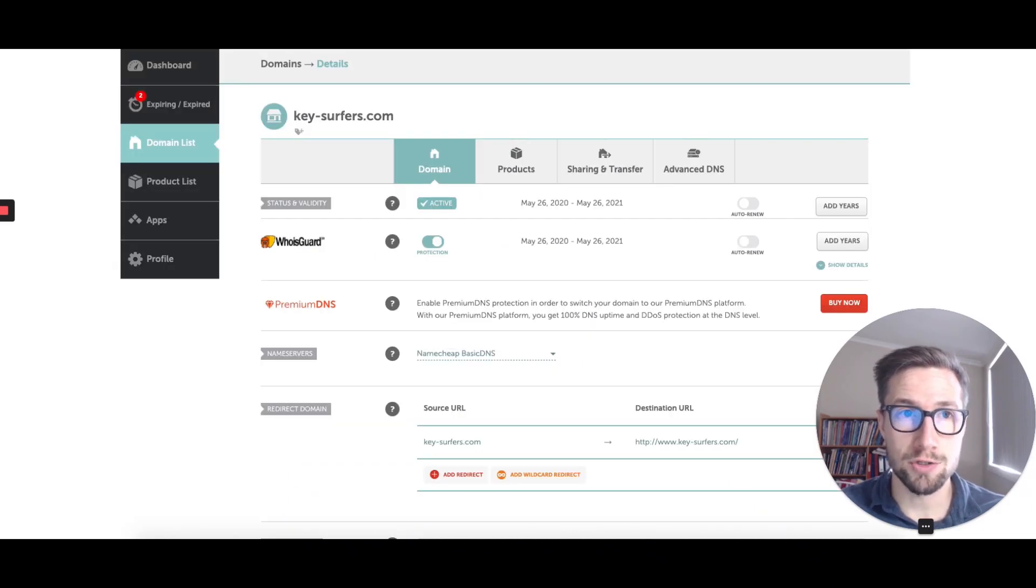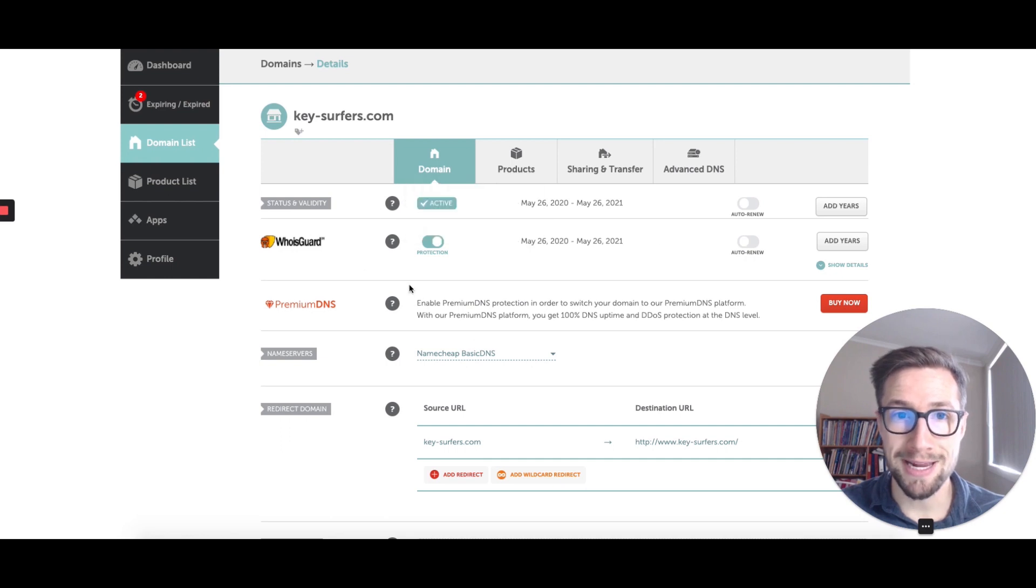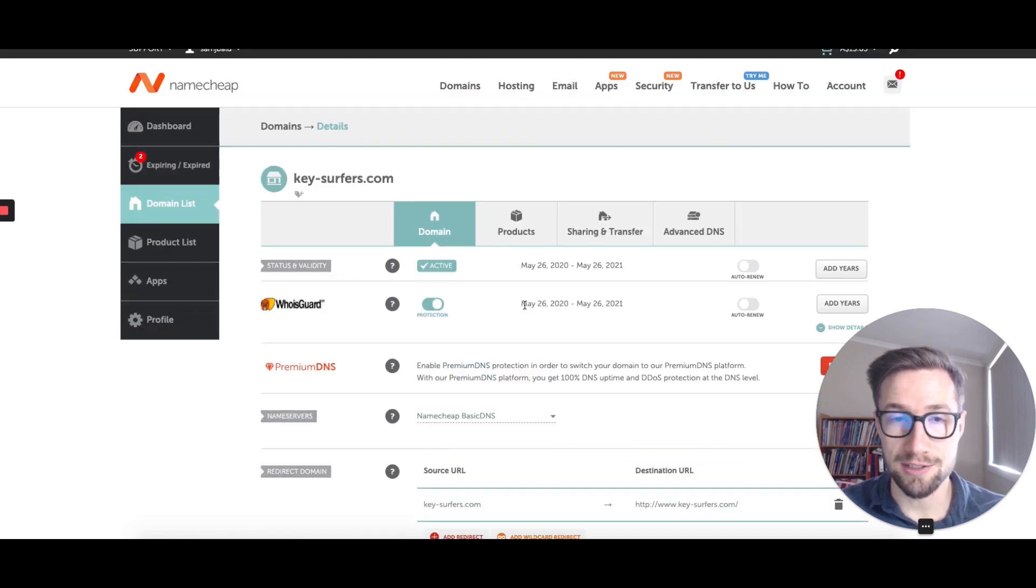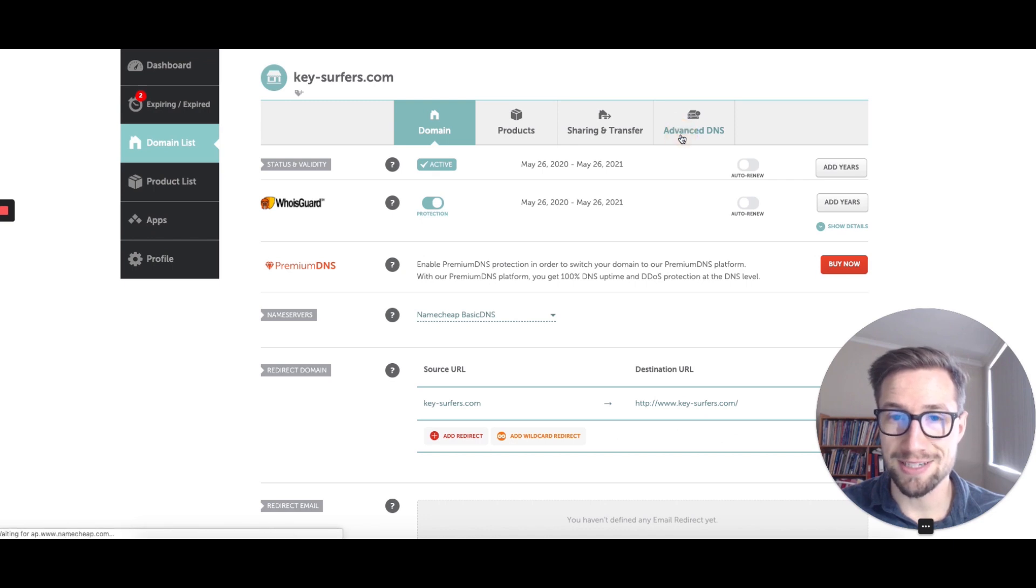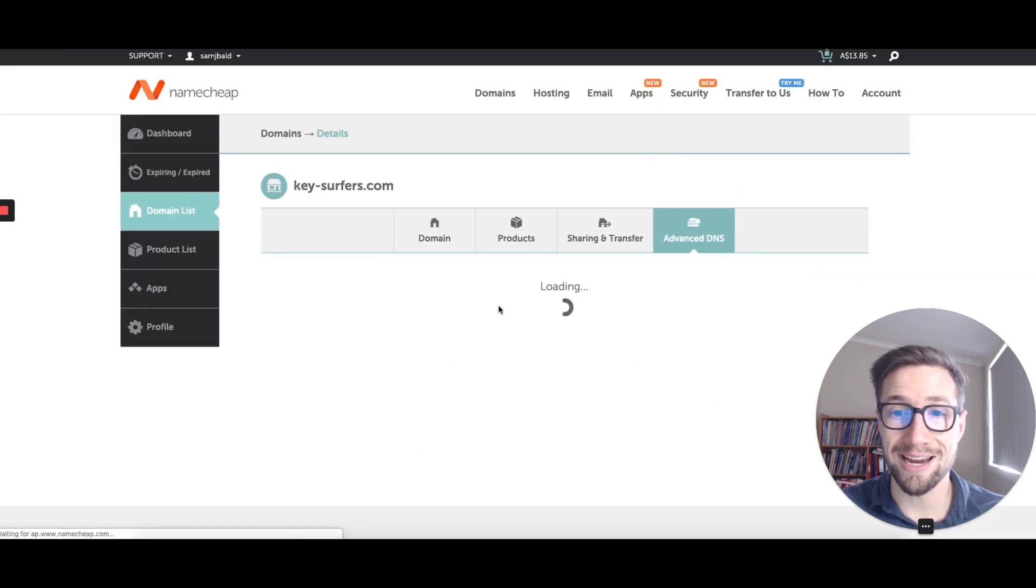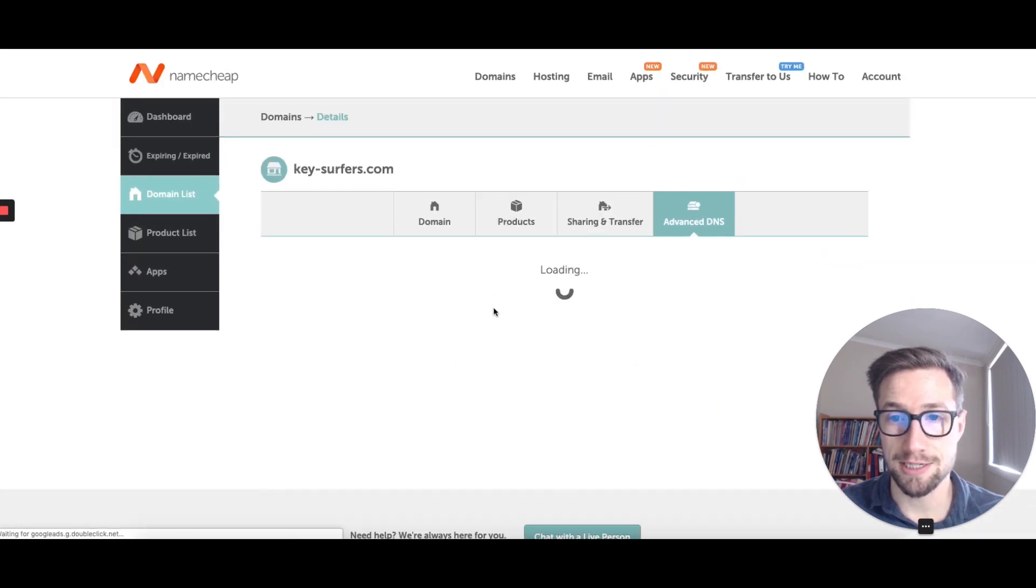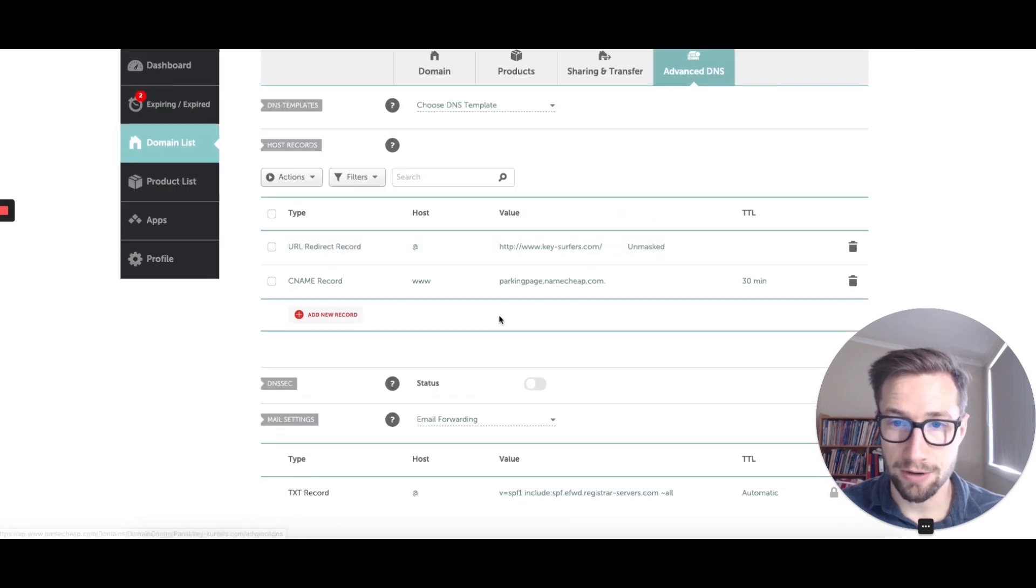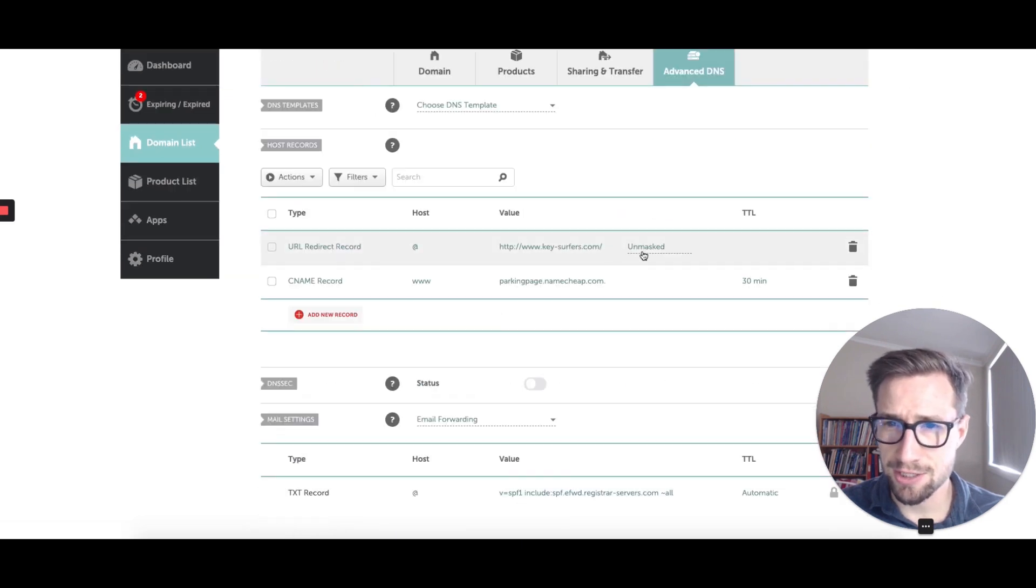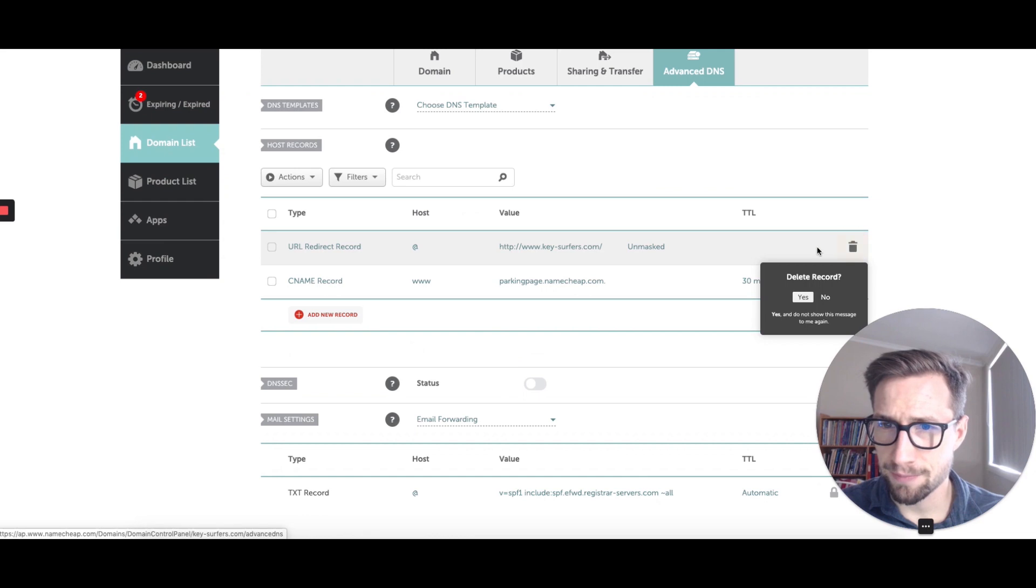So we go over to the manage domains page that we got to on the last video, and we're going to go into advanced DNS, which is where we can actually change the DNS settings for the domain. So it sets it to some redirect page, but we don't want that right now.